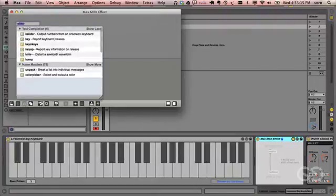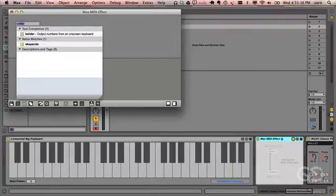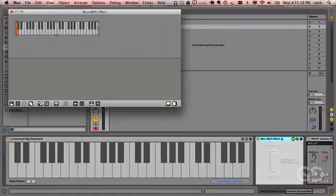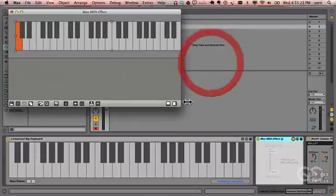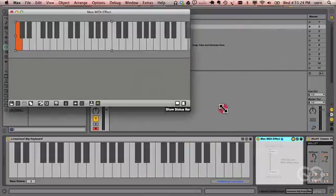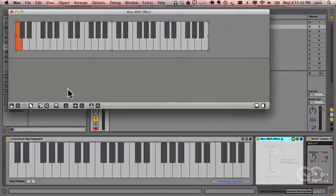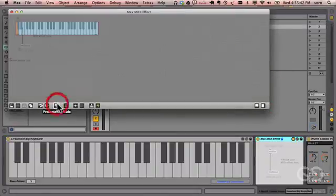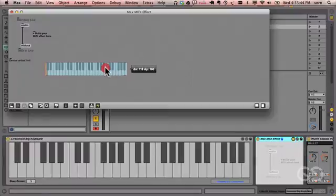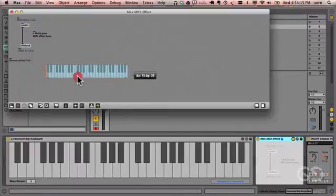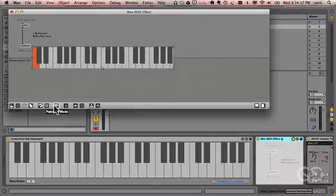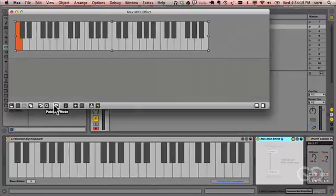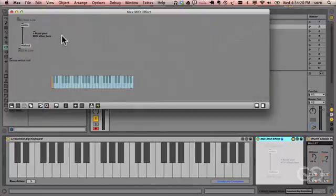Type in K slider, and a K slider appears. Now we want to resize it to fill the available space. Switch back into patching mode, and drag the keyboard to make some space. So you can organize objects on the screen however you want in patching mode, and when you go back into presentation mode, they'll just snap back into place.